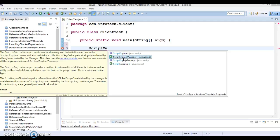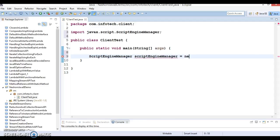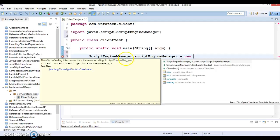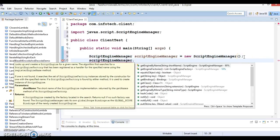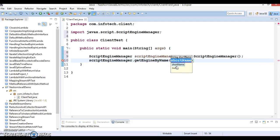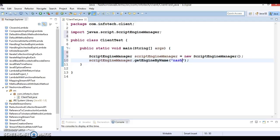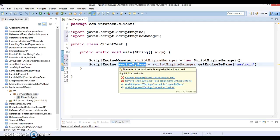First, you need to create an object of ScriptEngineManager. Let's create an object for this class - it's a simple non-abstract class so you can directly create an instance. After that you need to call a method called getEngineByName. Here you need to specify the short name, which is the Nashorn JavaScript engine name, so I'm going to pass nashorn.